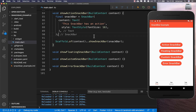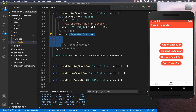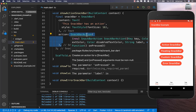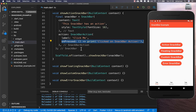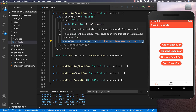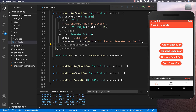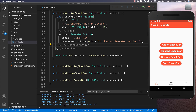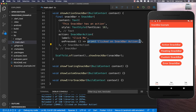Next to the message you can also display an action, so you call the action property and create a SnackBarAction. You can define the label of the action and what should happen when you press it. Now if we click on the action snack bar, we see the action button, and every time we click on it, something gets printed to the console.